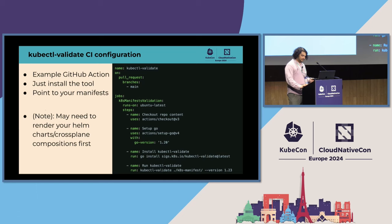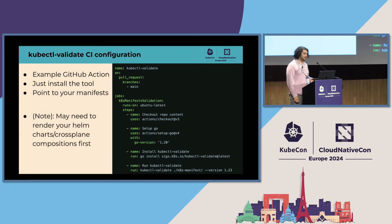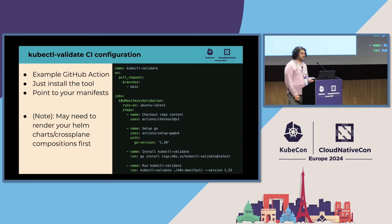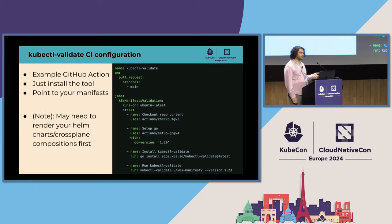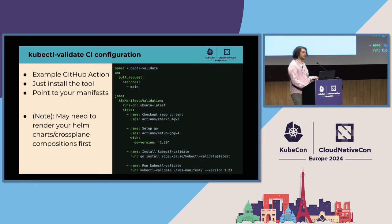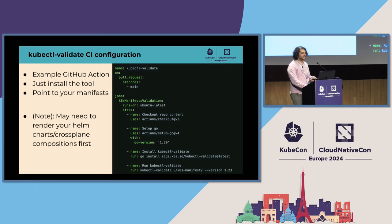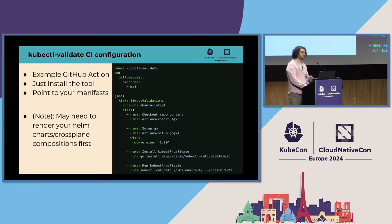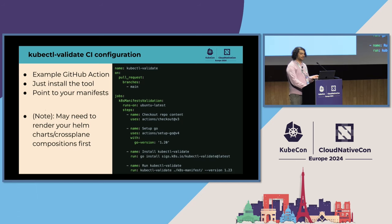So this is an example GitHub configuration for kubectl validate, or for a GitHub action. Another CI system would probably use something very similar. It's pretty simple: just get your manifests, install Go, get the tool, validate. A lot of times people also use templating to define their Kubernetes resources in CI. So you probably would also have to maybe add another step in there to render your manifests before sending them into the tool.